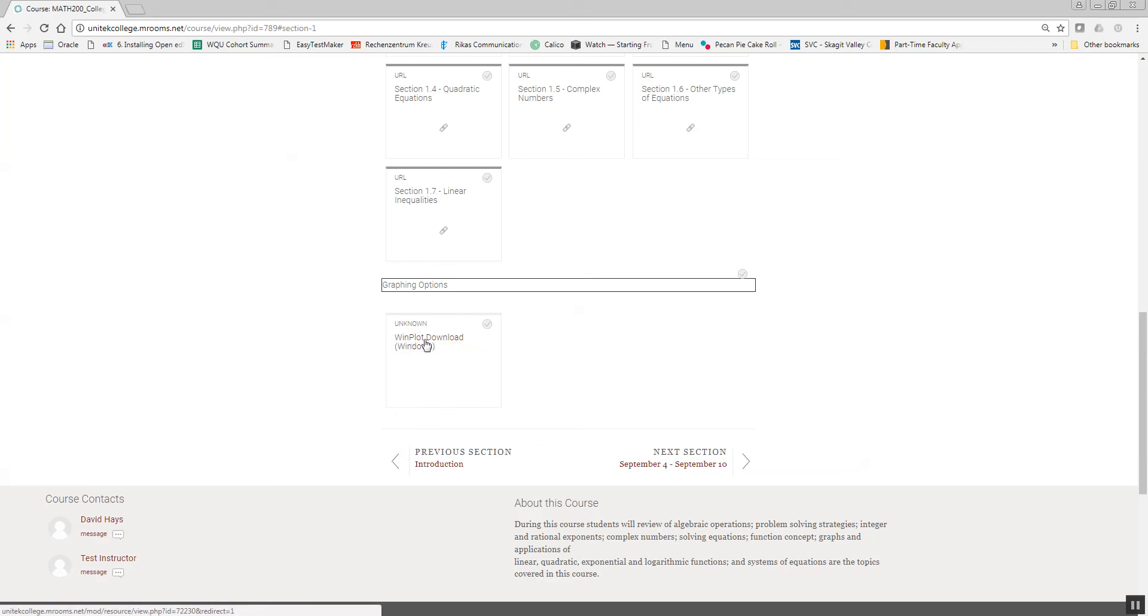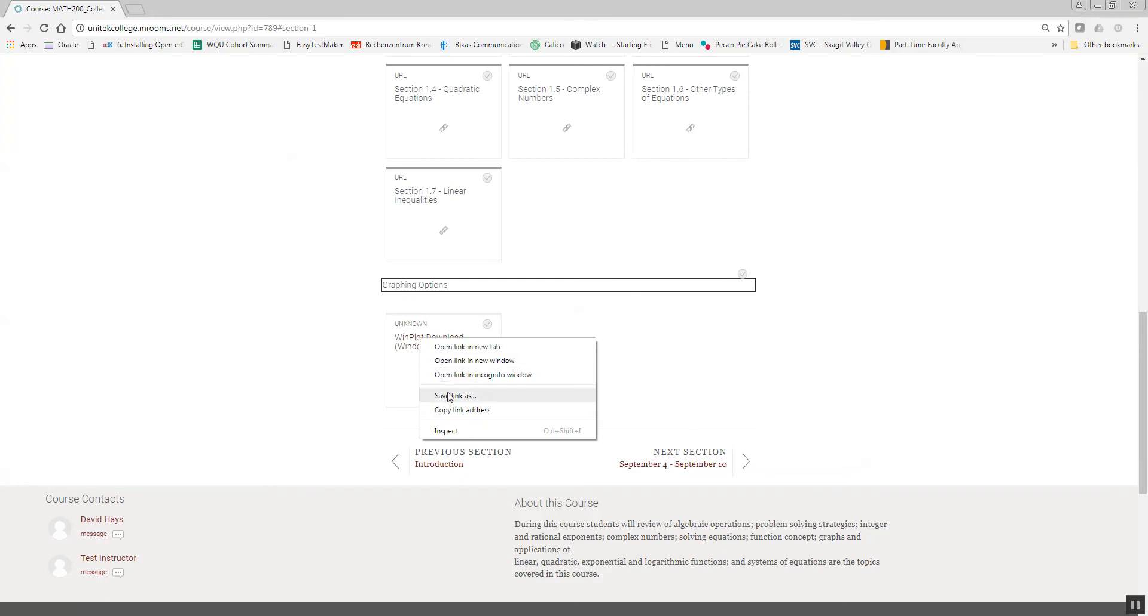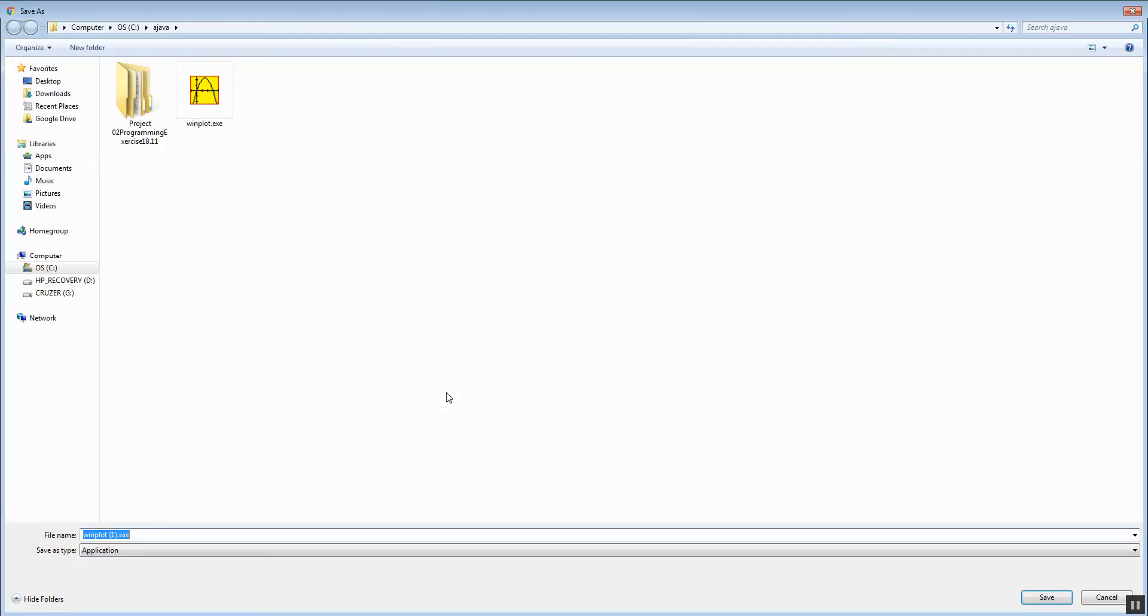Let's take a look at Winplot. Now right here is where the download is. So I'm going to right-click and save, save link as. And then you can save it wherever you want. You just have to remember where you saved it at.